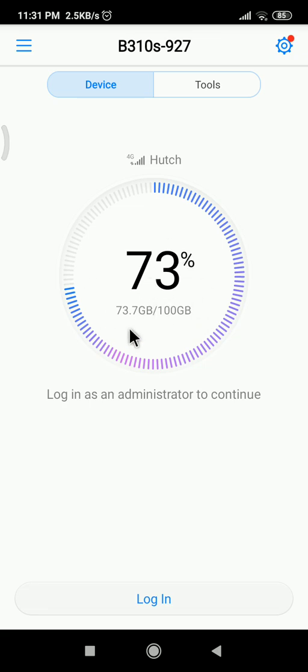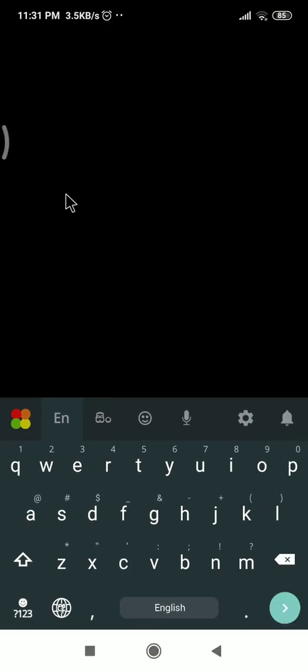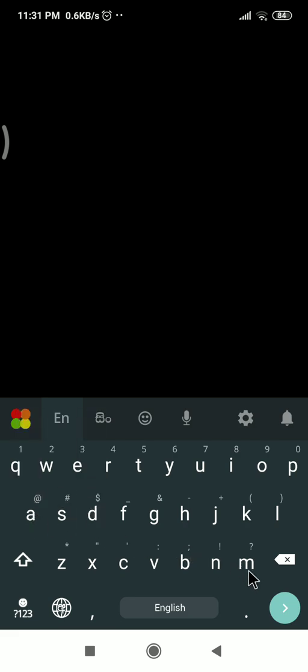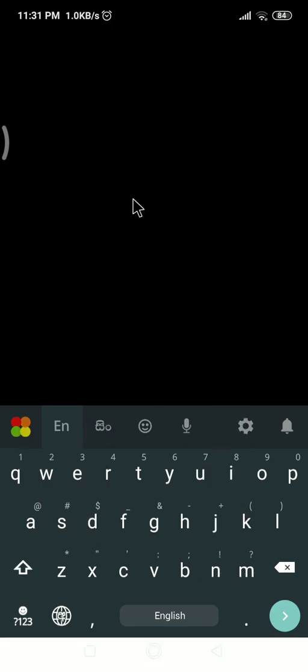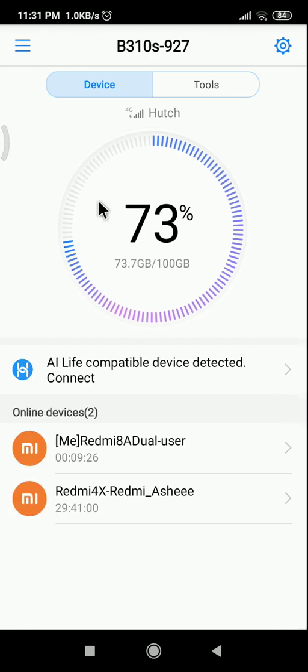Now I have to login. Now you can see the devices already using this router. Then click here.